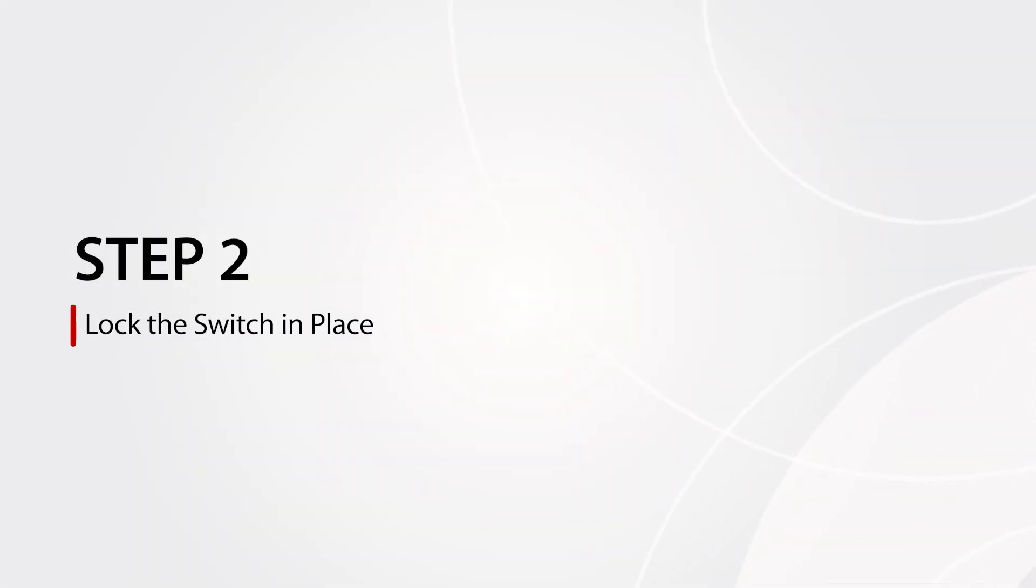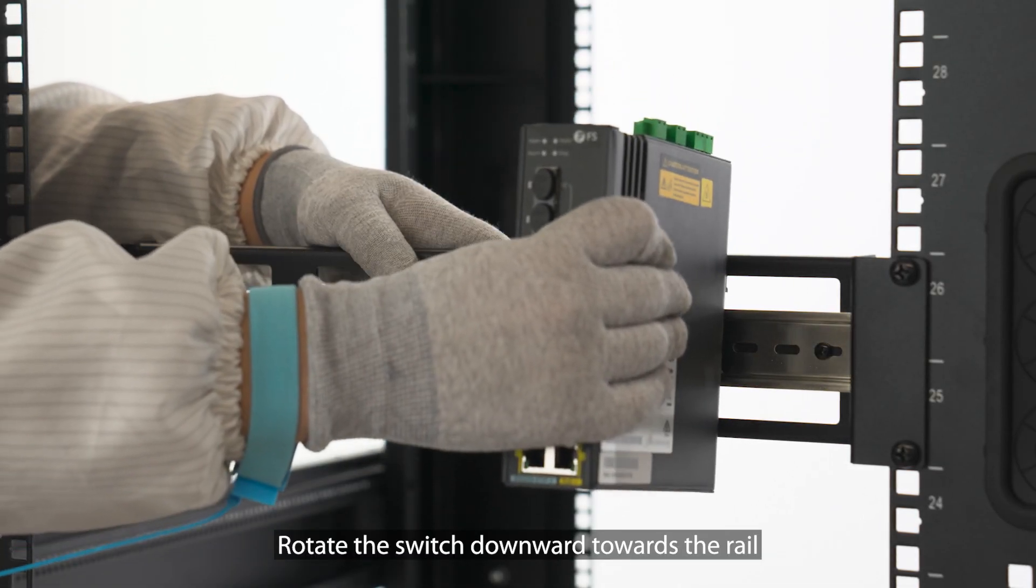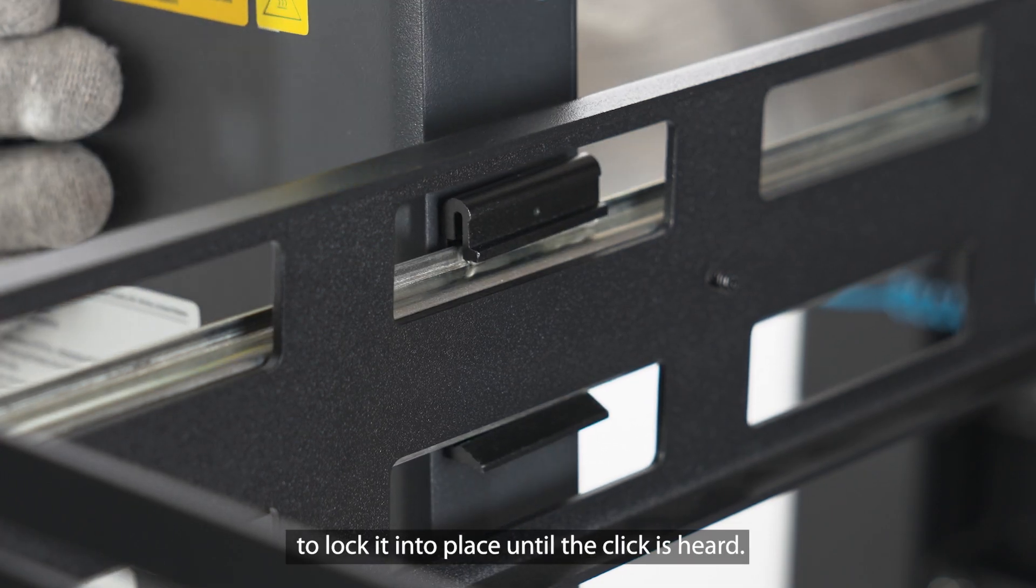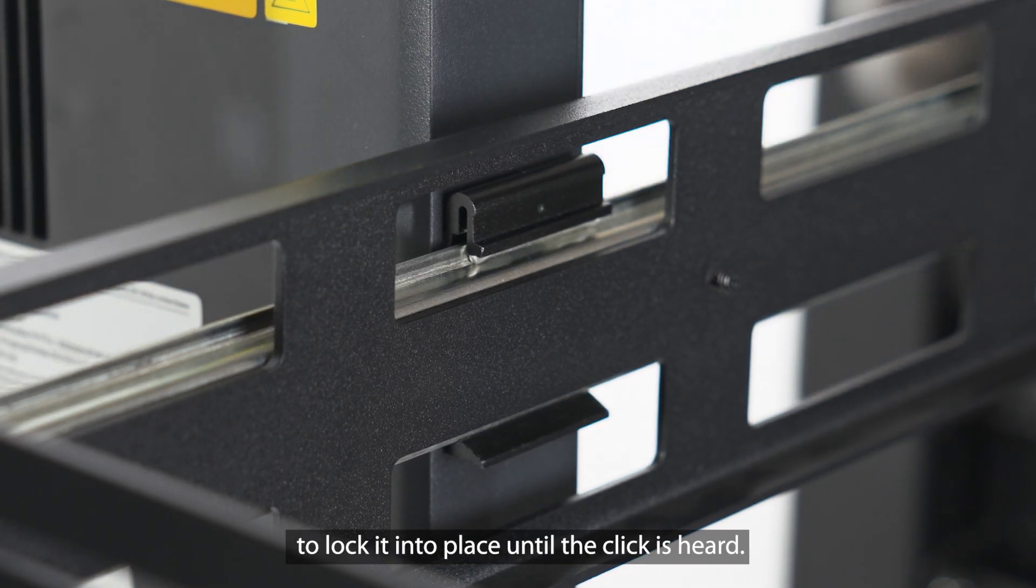Step 2: Lock the switch in place. Rotate the switch downward towards the rail to lock it into place until you hear a click.